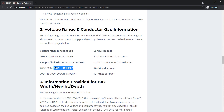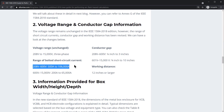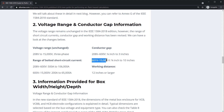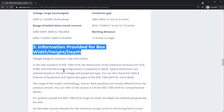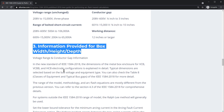If we have fault current magnitudes or bolted short circuit currents within the standard's range, we can have high certainty that the fault currents will be accurate. For systems between 600 volts and 15 kV, we should see a gap of three-quarters of an inch to 10 inches. The dimensions of the enclosure's height and depth are also now addressed.